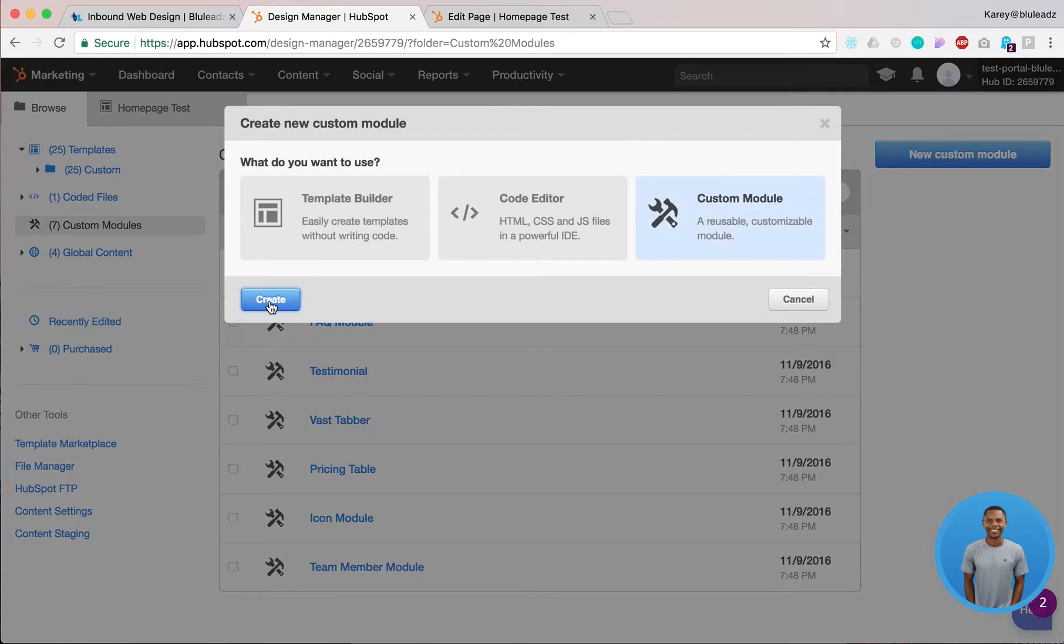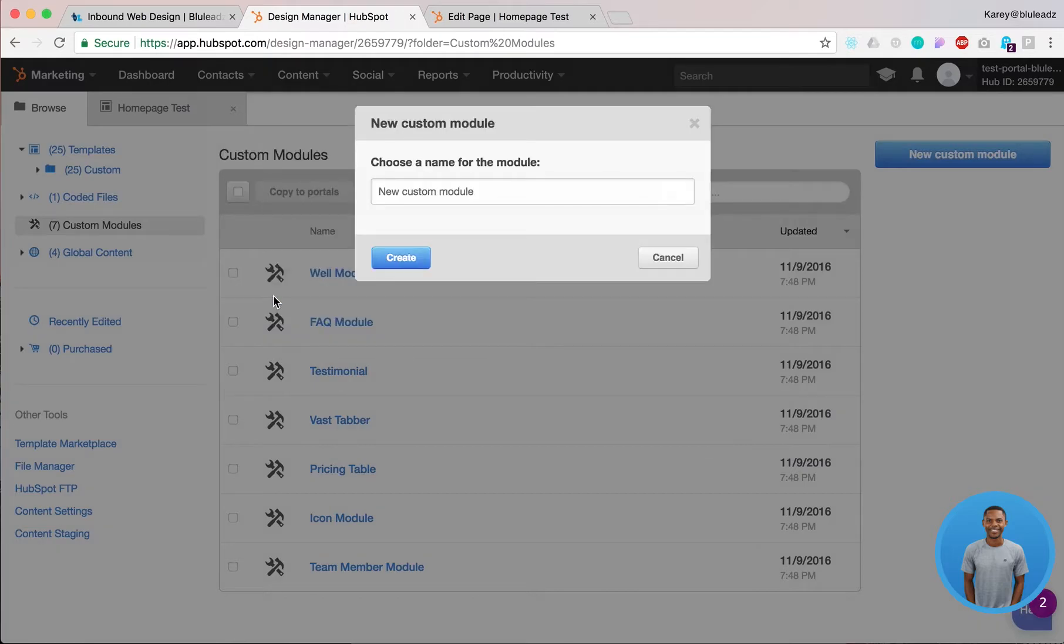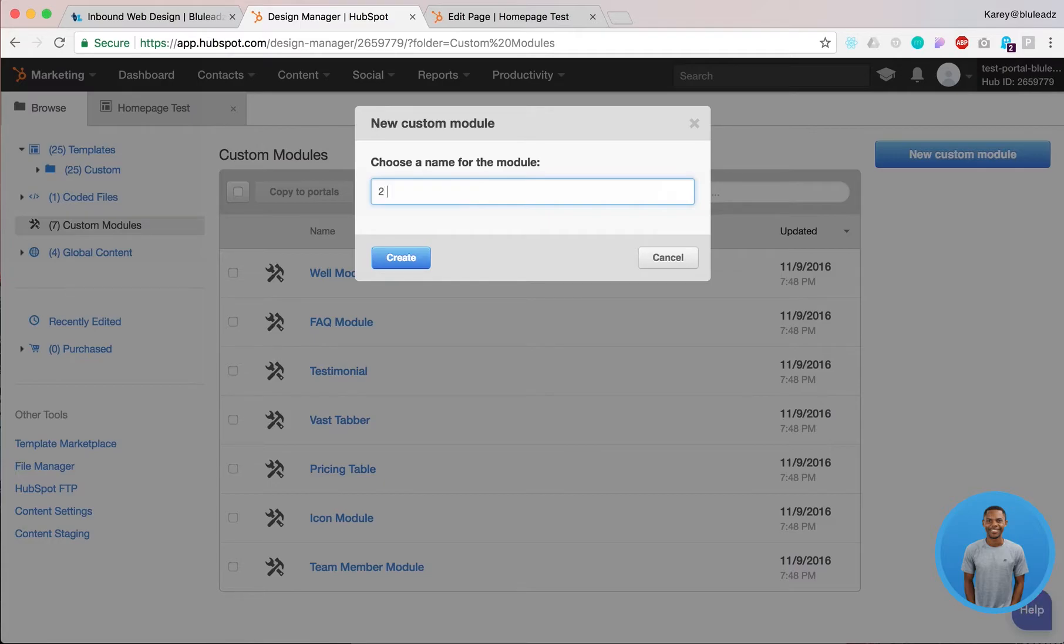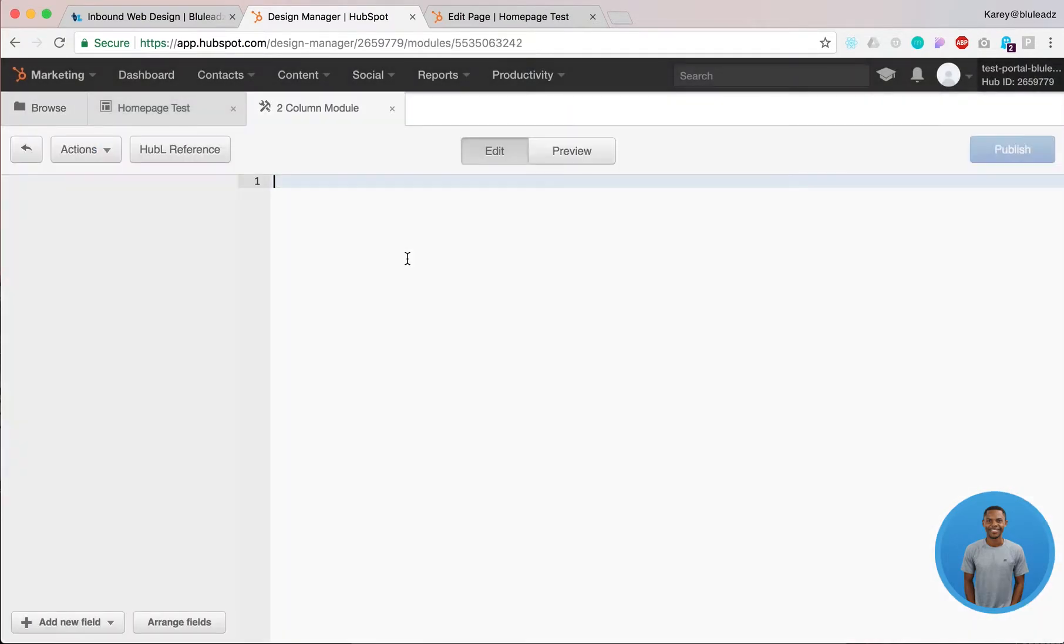Click on create, make sure the custom module tab is selected. Click create and give your module a name. In this case we're gonna call this a two column module and click create.